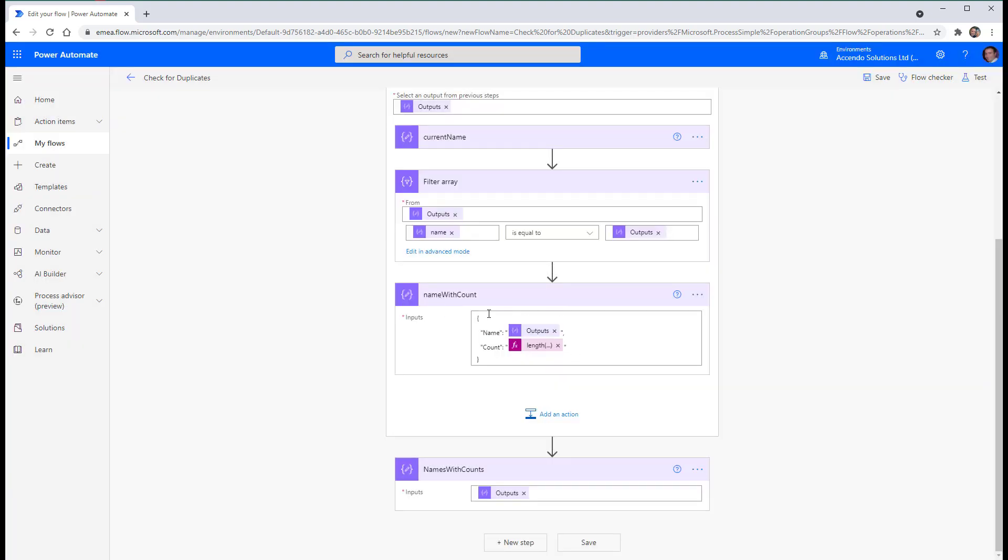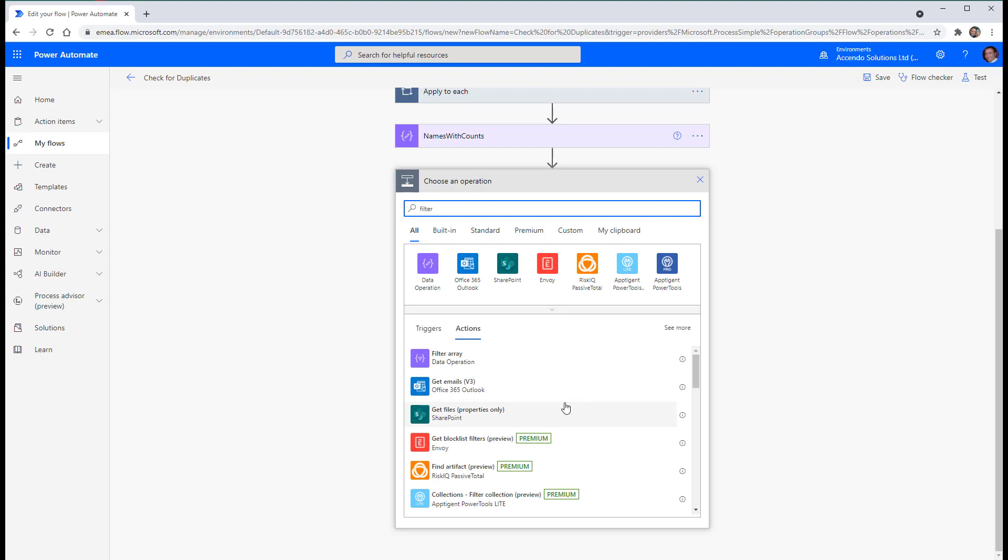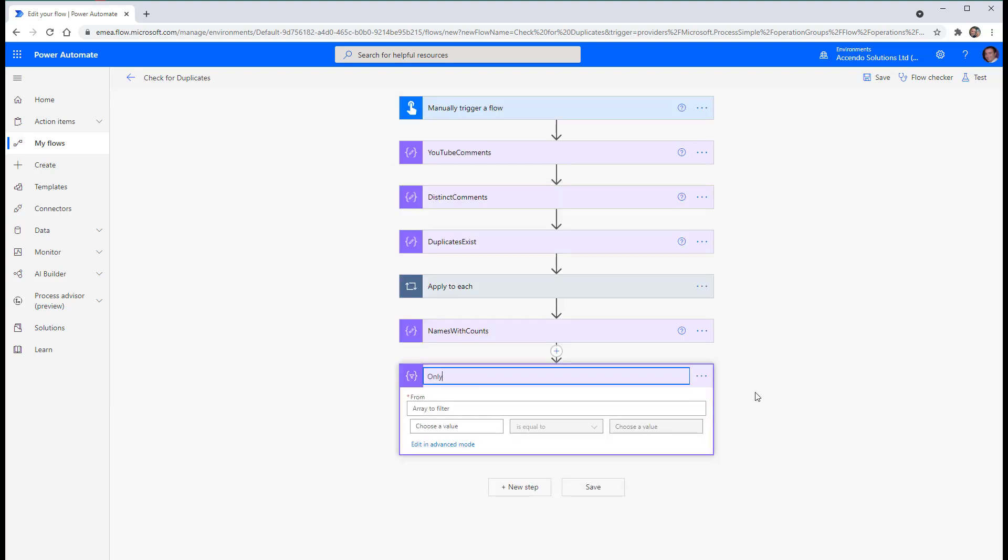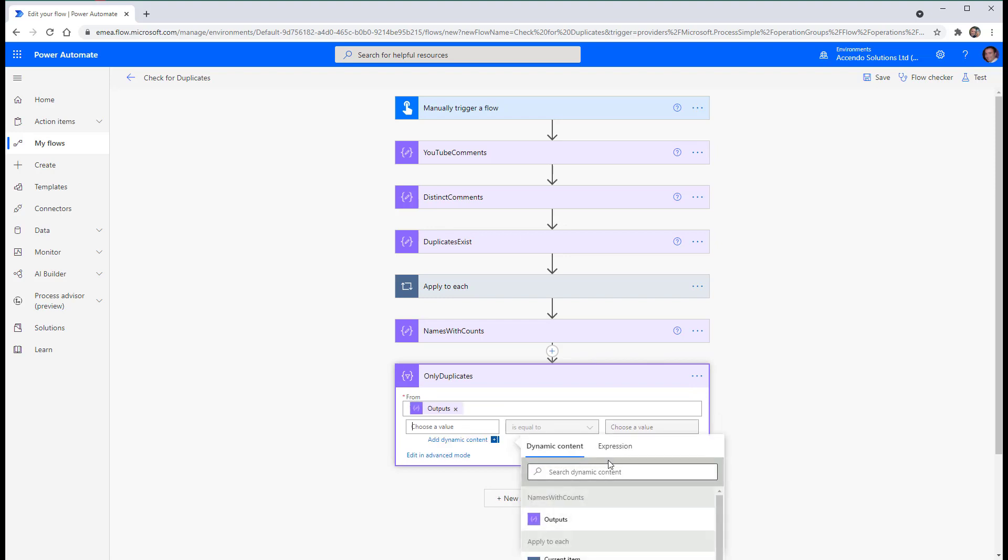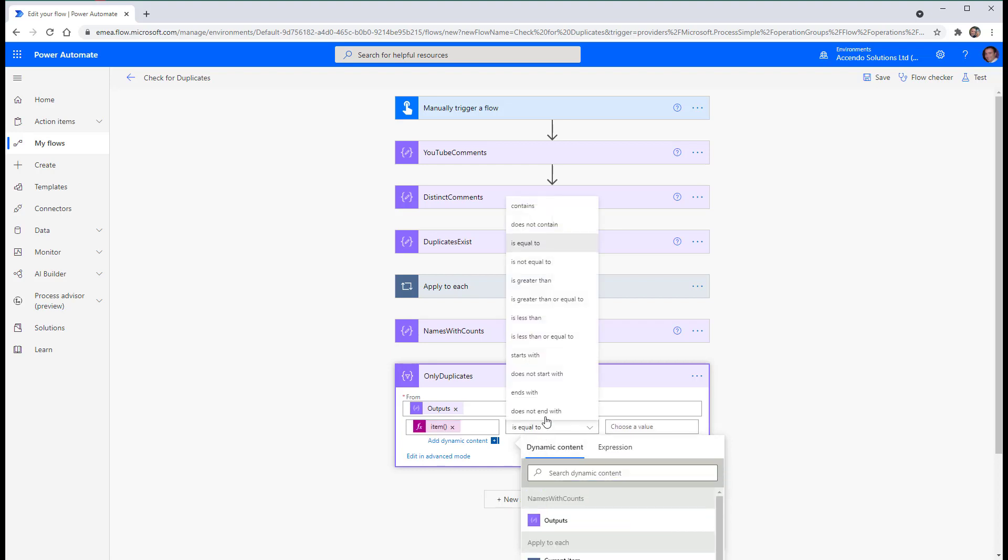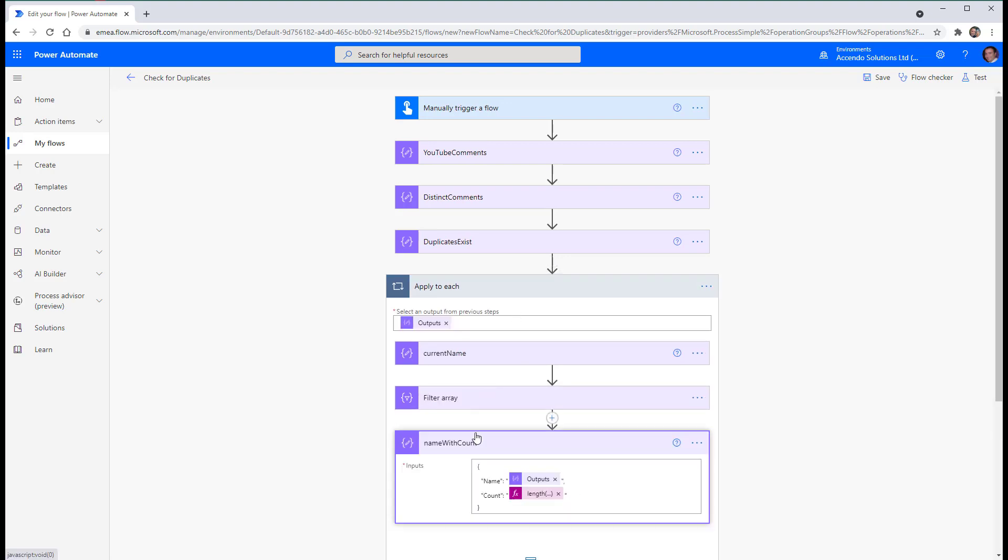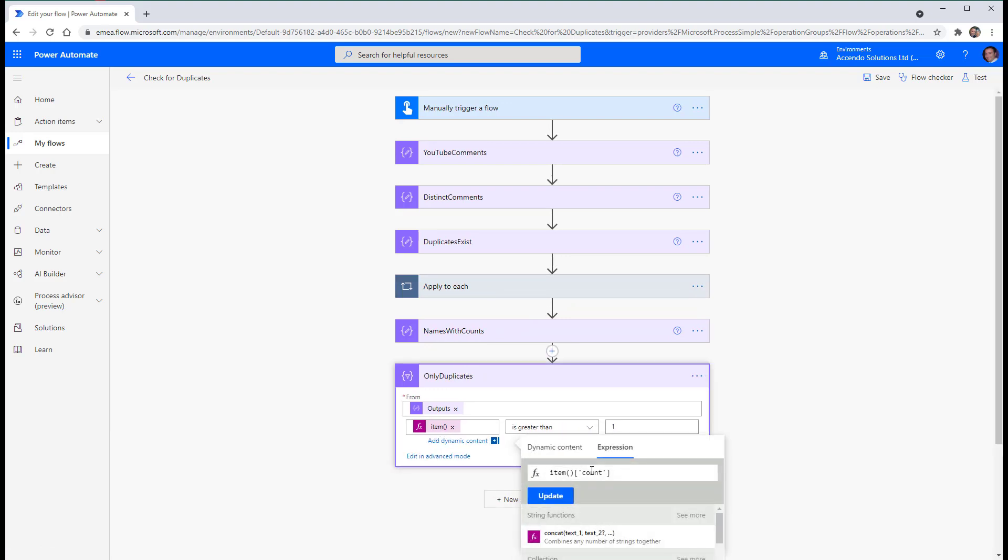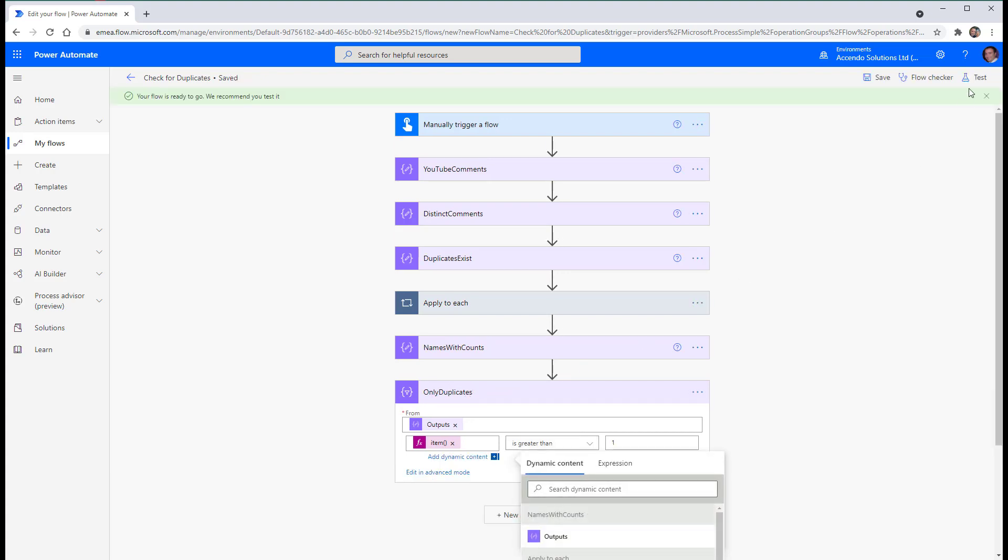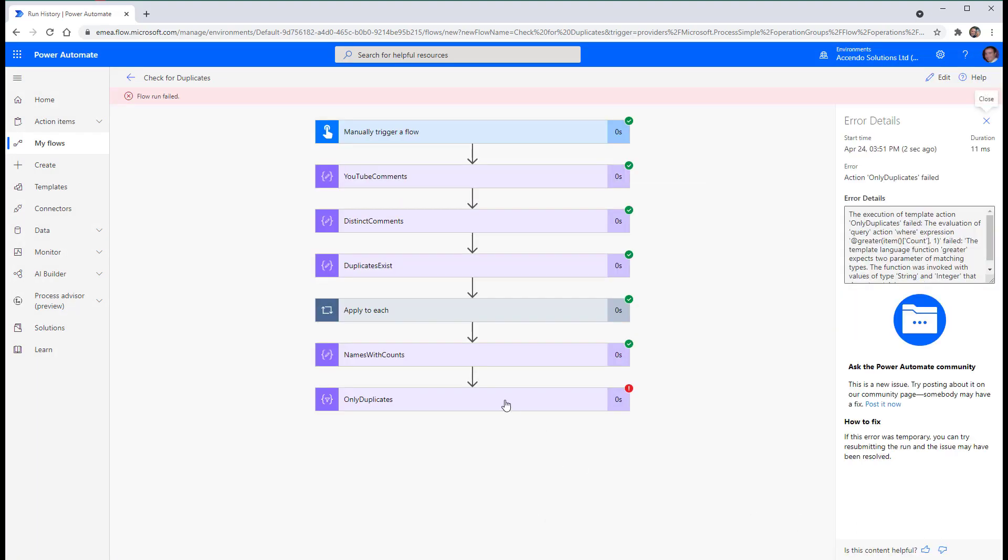And then the output of this name with count comes to a new array down here. And then what we can do is another filter array. We'll call this one duplicates. And our array filter will be names with counts. And the value will be item count. And then we'll say is greater than one. Yeah.